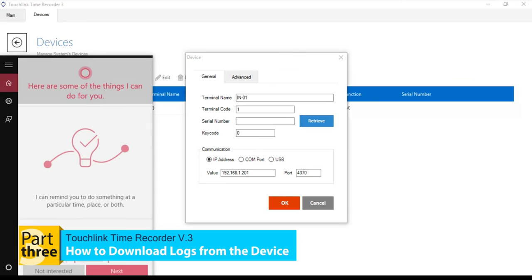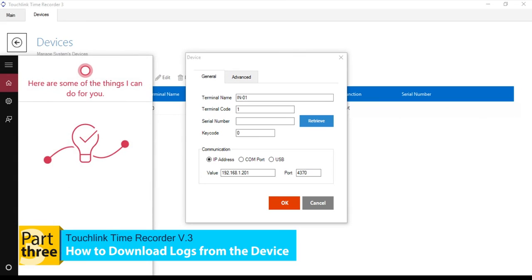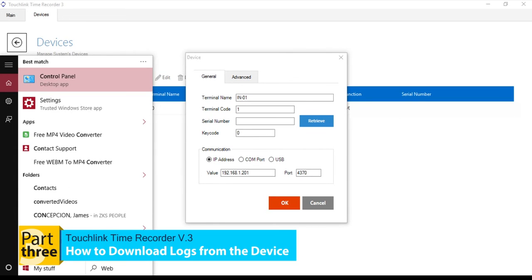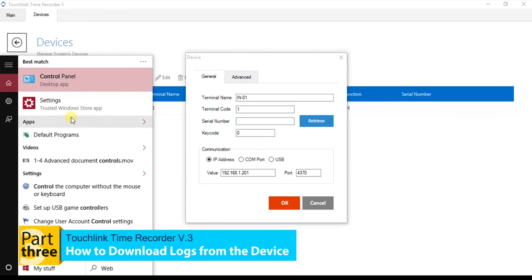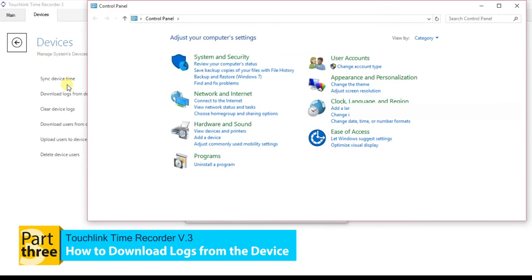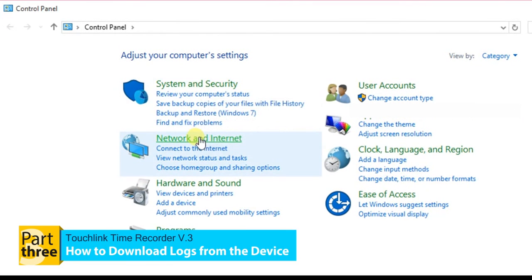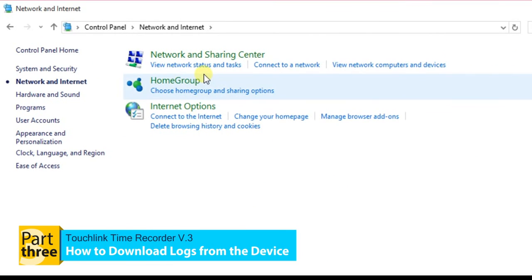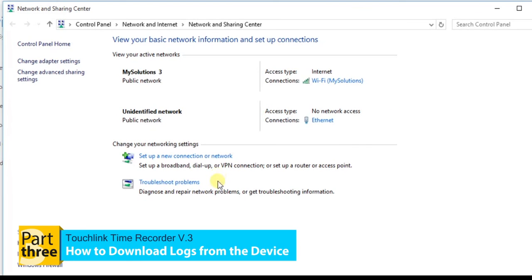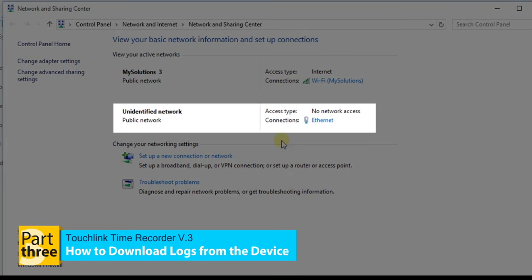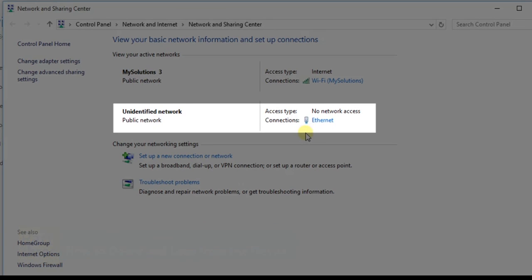To check the IP address of your computer, go to the Control Panel of your computer. Navigate the Network and Internet tab, and navigate the Network and Sharing Center. Then there is unidentified network detected on your PC which is the biometric device.